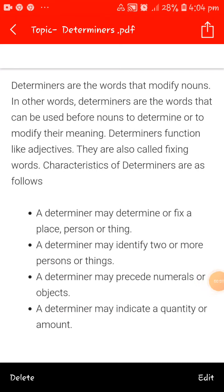Welcome to your TSN English class. Today we'll start with the topic determiners. Determiners are the words that modify nouns. In other words, determiners are the words that can be used before nouns to determine or to modify their meaning.